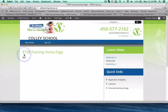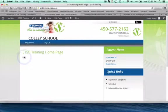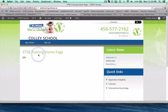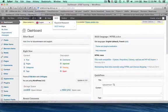You can see mine is called ETSB training home page. So I'm going to go and edit this page. Now I'm going to show you where you find it first.